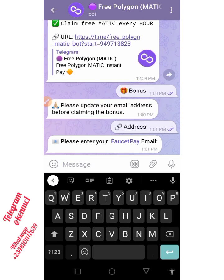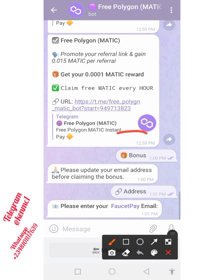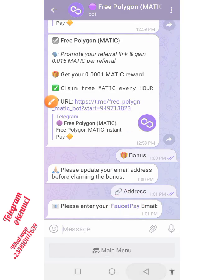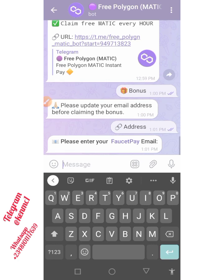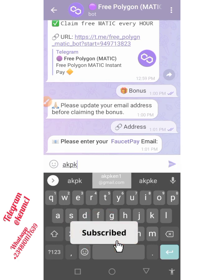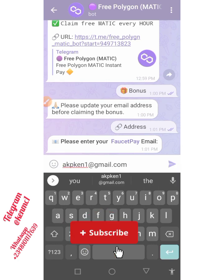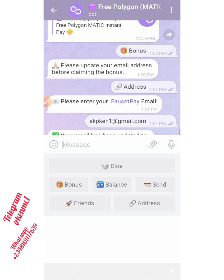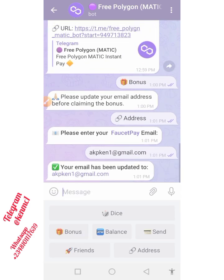You actually need to create an account on FaucetPay — I think if you go through my channel you should be able to find a video guiding you on how to create an account. You can also just head to the site and create one. I'm going to put my FaucetPay email account right here and send it. They say your email has been updated.